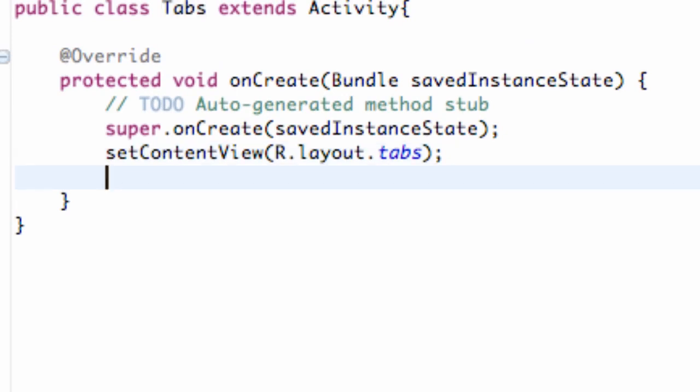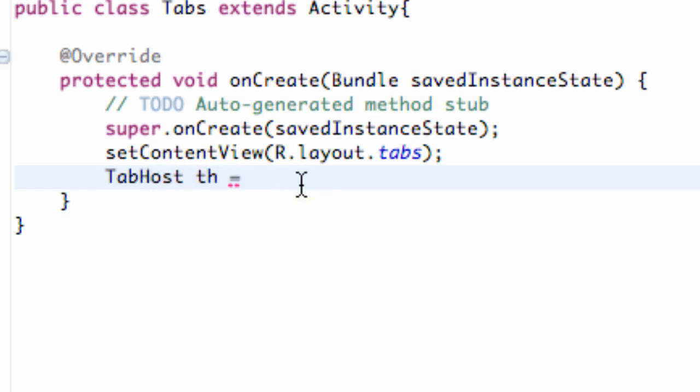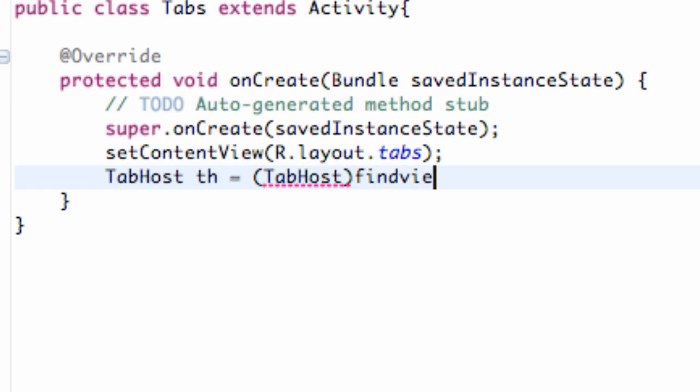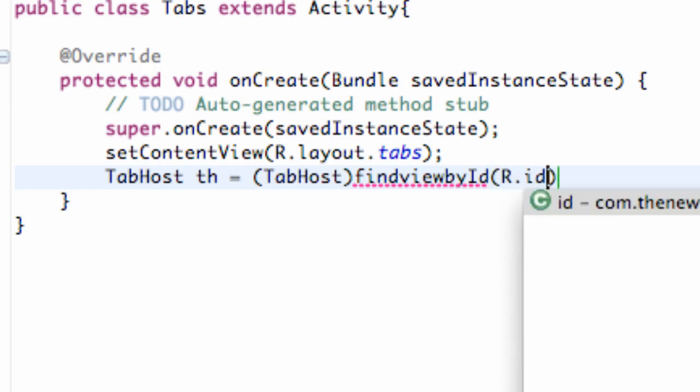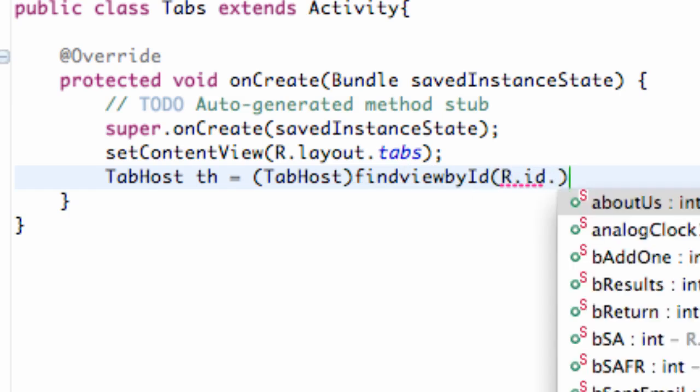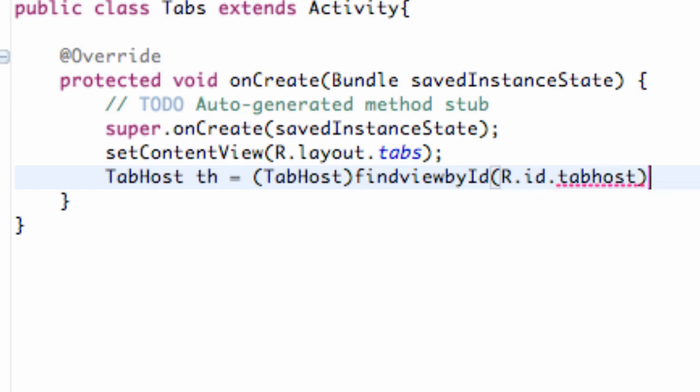But let's just get started. The first thing we're going to do is create a tab host called tab host, or th short for tab host. And then you import tab host. Then we say tab host like this as well, find view by ID. Nothing new for the most part, it's a tab host so that's a little bit different. But then r.id.tabhost.